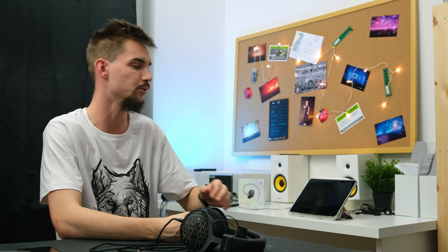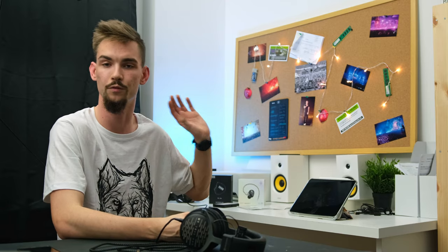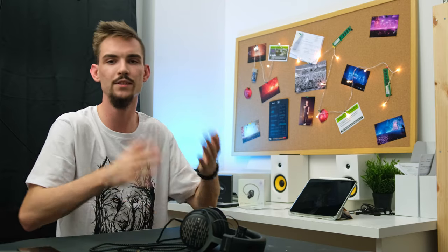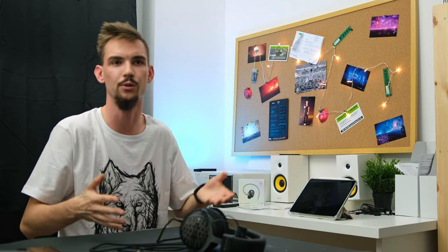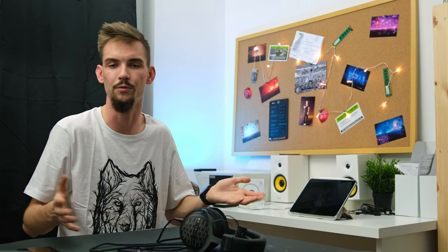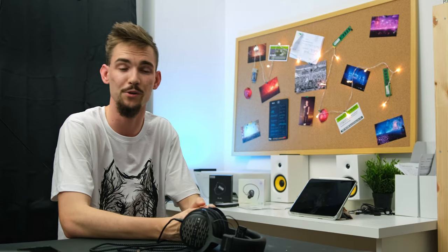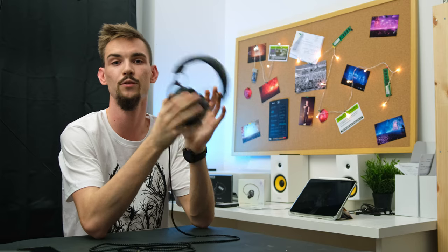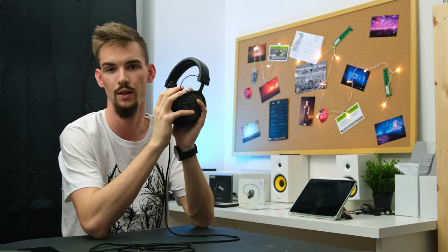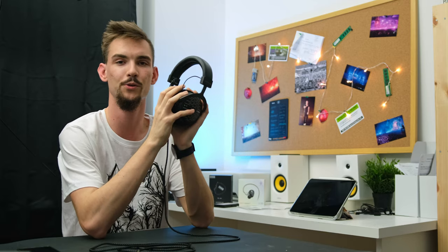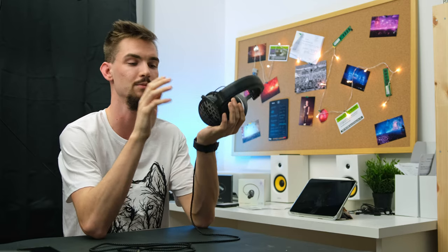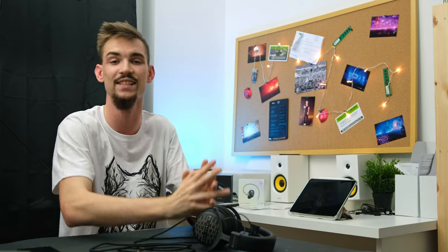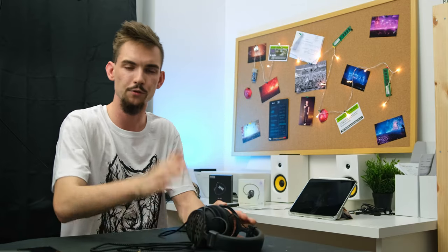So I want to do reviews of tech stuff, of audio stuff, basically show my style of video production. That's why I'd like to present one of the crucial items in terms of my video production, which is my pair of headphones, my end game, which is DT1990.